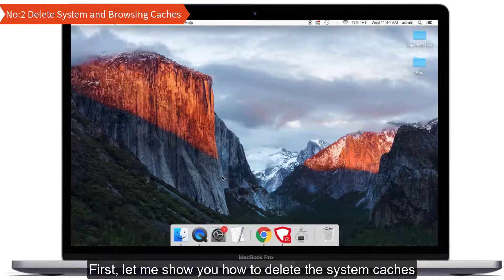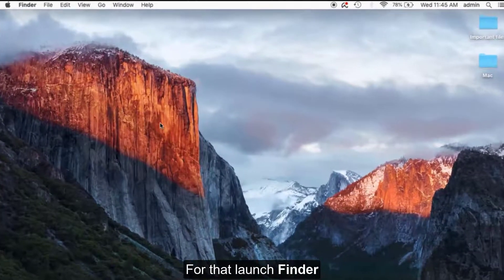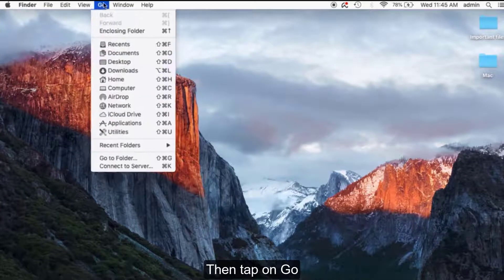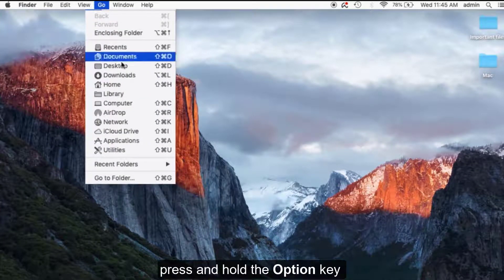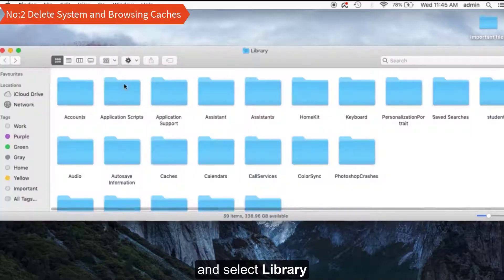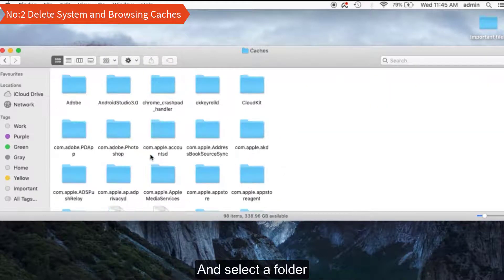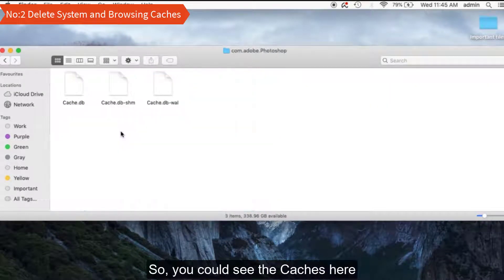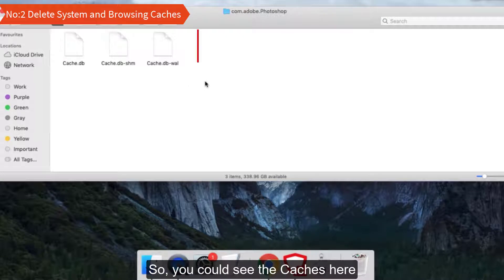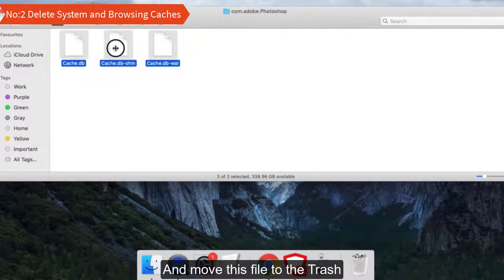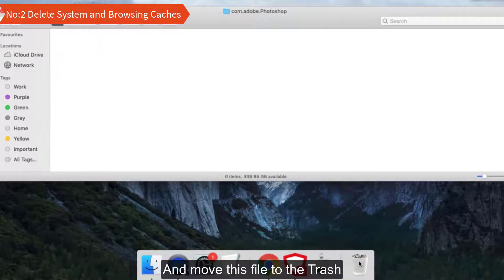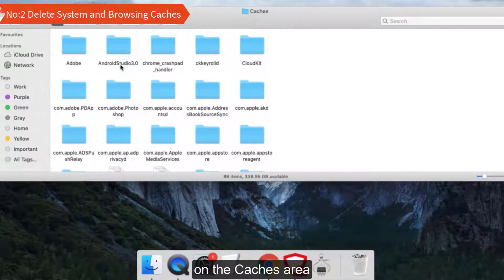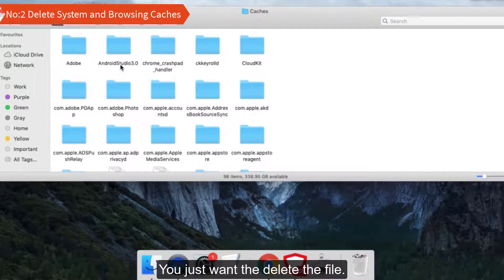First, let me show you how to delete the system caches. For that, launch Finder, then tap on Go and press and hold the Option key and select Library. Then open Caches folder and select a folder. You can see the caches here. Select all, then move these files to the trash. Repeat this process for each and every folder in the caches area, but remember not to delete the folder itself. You just want to delete the files.